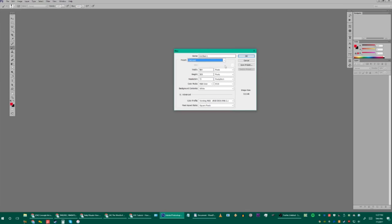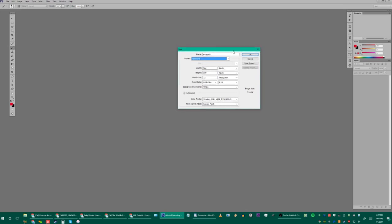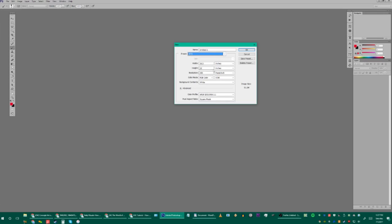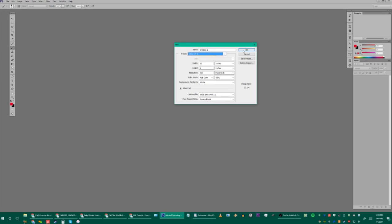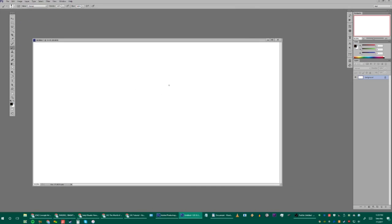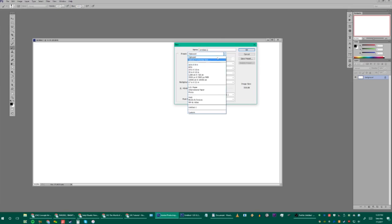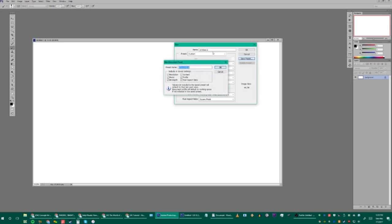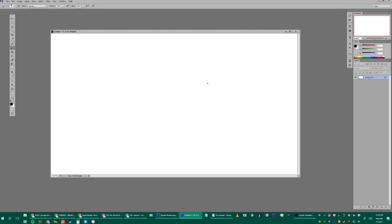If you hit Ctrl+N you can make a new file. Some sizes I use: 16x9 is very common; for Magic: The Gathering I used 16.5 by 12 inches at 300 DPI; 13 by 19 for prints; and 30 by 19 at Art Center. I'll make a new file at 16 by 19 at 300 DPI — pixels per inch — hit OK, and there's our new file. To save a preset, set your parameters and hit Save Preset.